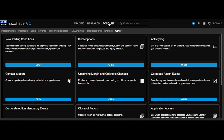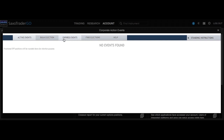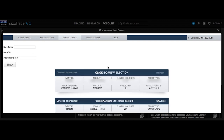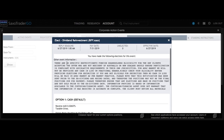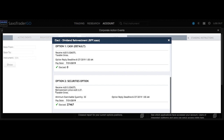Now we're in the account tab. There are lots of options here, a lot based on your performance and account data, but the only section you really need to worry about is the 'Other' tab. In there is 'Contact Support' — you just open a ticket by pressing the open button. The other important option is 'Corporate Action Events.' I check this every week. You click on an event and you have the option to either receive the dividend as cash or as securities — meaning more shares. I elected all 27,000 of my shares to reinvest into more shares. You just press accept and that's it.